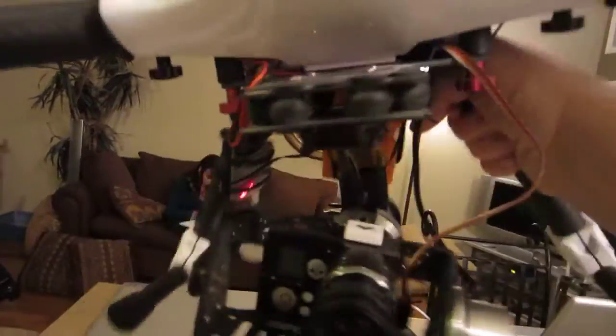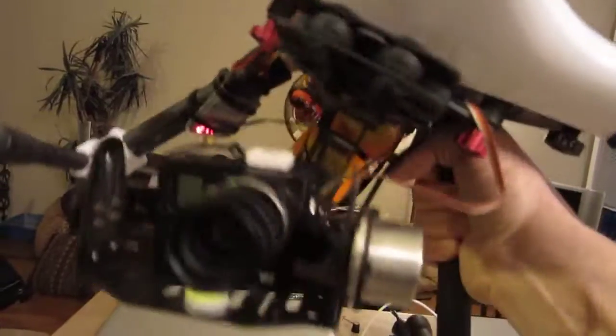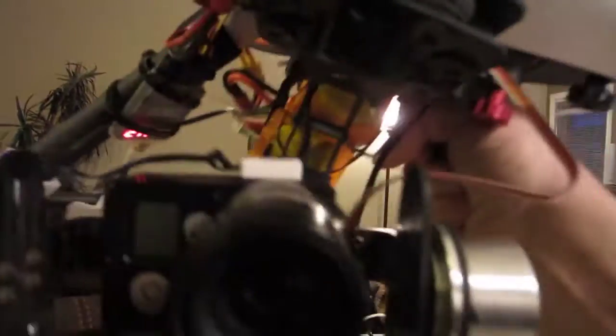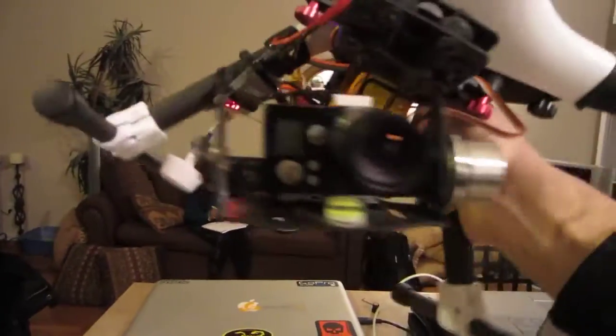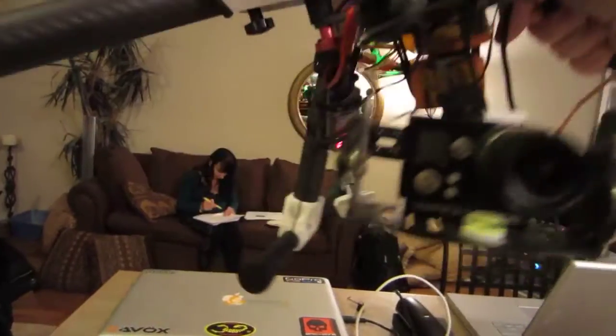Not bad for a gimbal that's not actually balanced yet. I actually have to move the camera up in order to balance it correctly because it's not actually balanced.